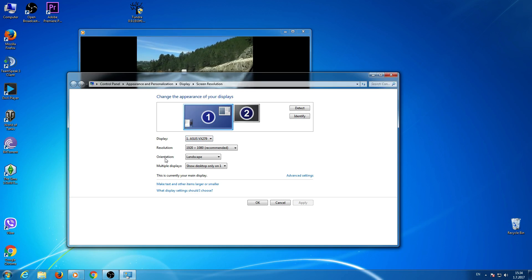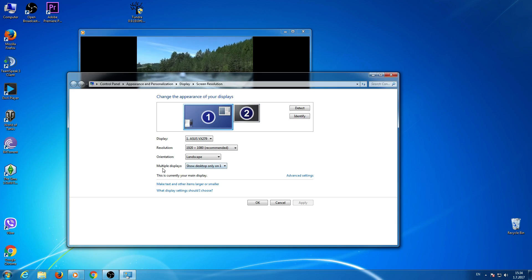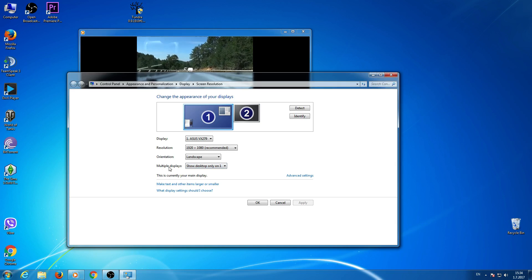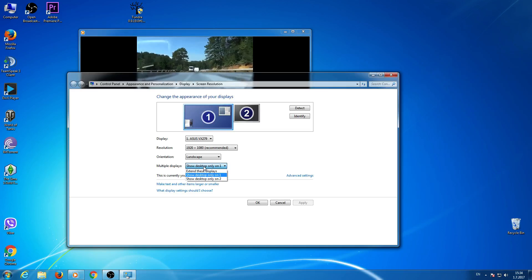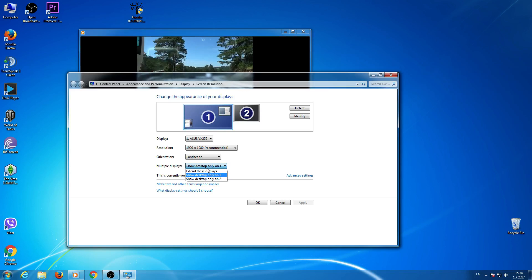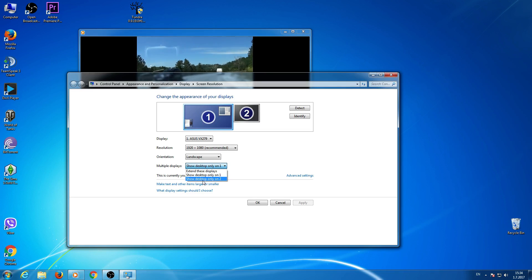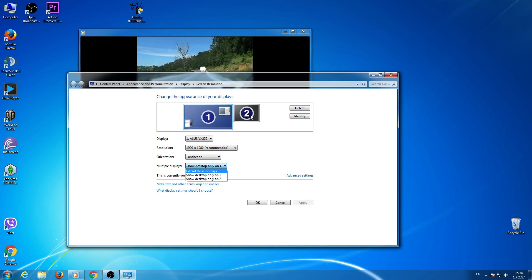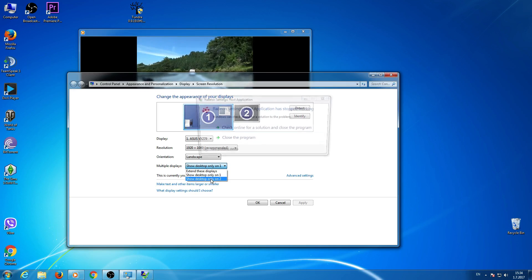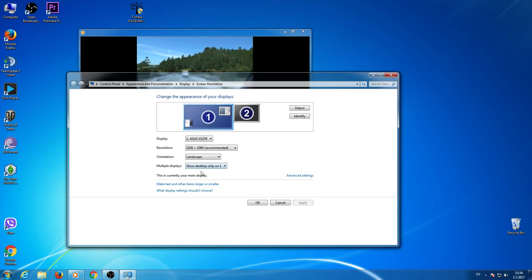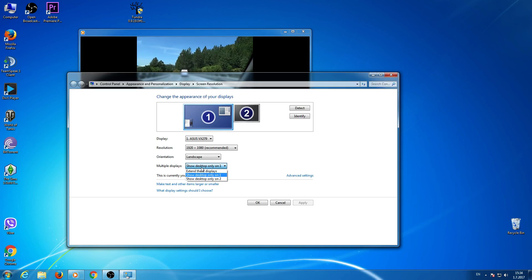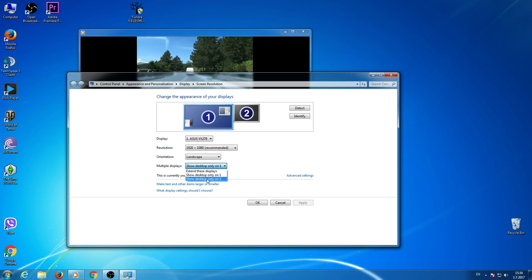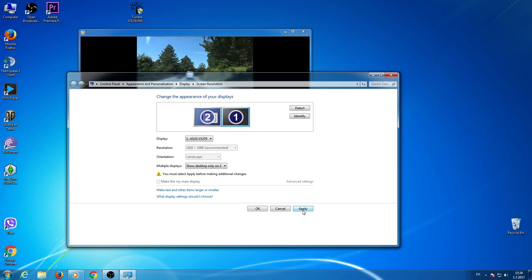All you have to do is click here where it's written multiple displays. And if you want to see desktop only on display 2 where your TV is, then click here show desktop only on display 2 and apply.